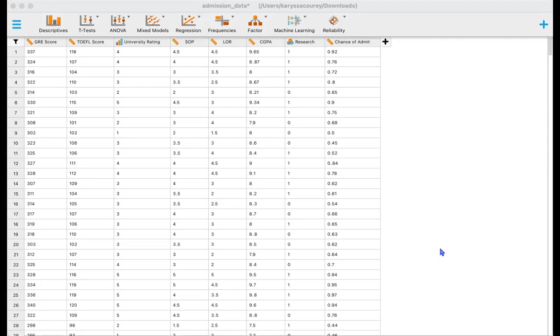GRE scores, statement of purpose scores out of five, letter of recommendation again ranked out of five, undergraduate GPA, research experience either zero or one indicating either they have or do not have research experience.